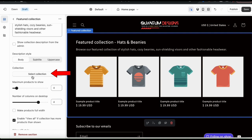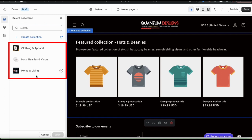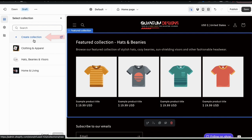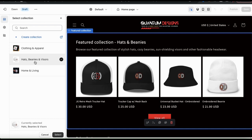This will open up a menu where you can view all of the collections that you've created on Shopify, and where you can create a new collection if you like as well. But for this example, I'm going to select my hats, beanies, and visors collection. When you select the collection, you'll notice it appear in the preview on the right. So now that I've added my hats, beanies, and visors collection as my featured collection, let's go down to the bottom here and click the select button.